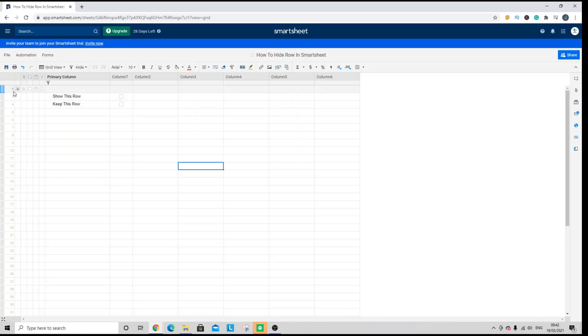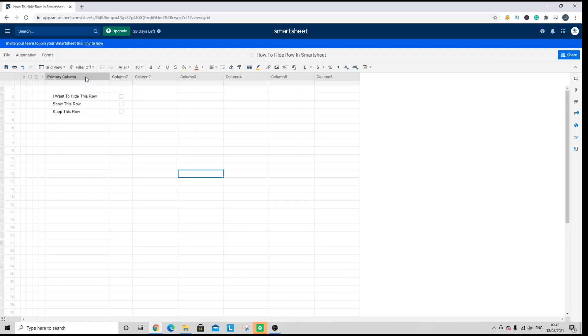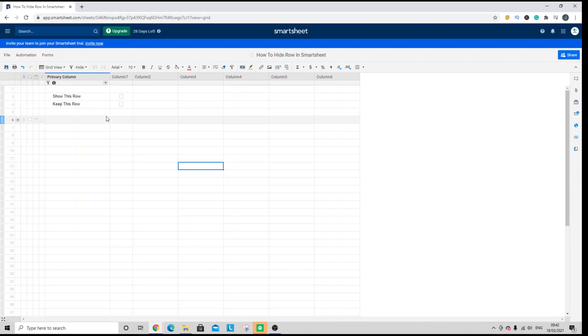So in order to show the data again, you have to turn the filter off. I've just clicked the filter button and clicked filter off, and to reapply you would click hide.